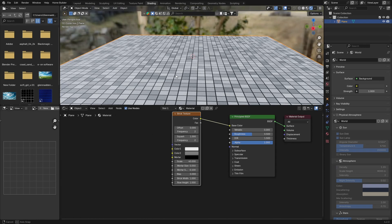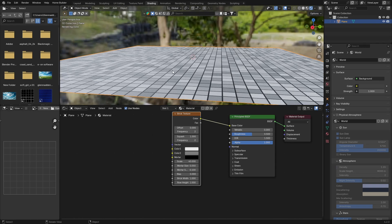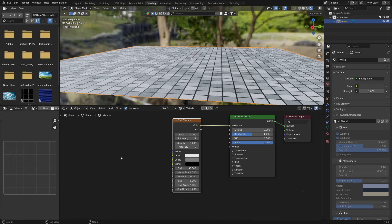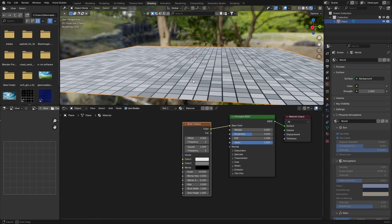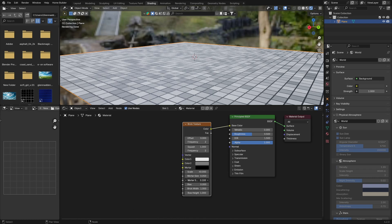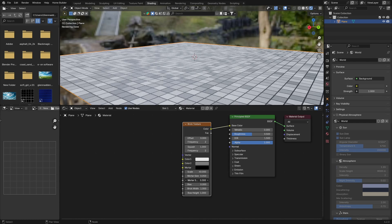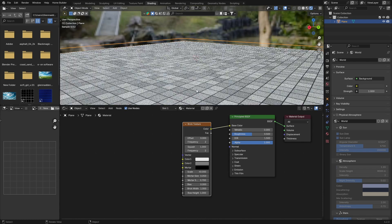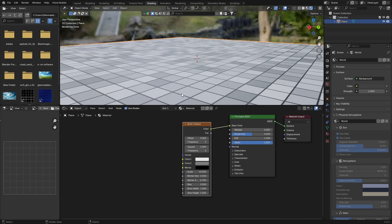You could probably get away with using it as-is if you didn't want something so detailed, but let's make it look a little bit better. Adjust the Mortar Smoothness - just bring this up a little bit to somewhere like that. It just makes it look a little bit less sharp, which is what we want.